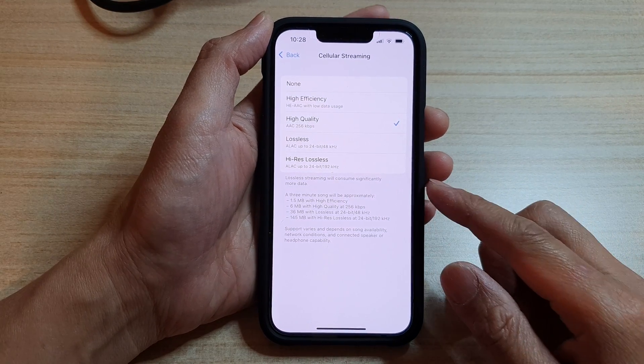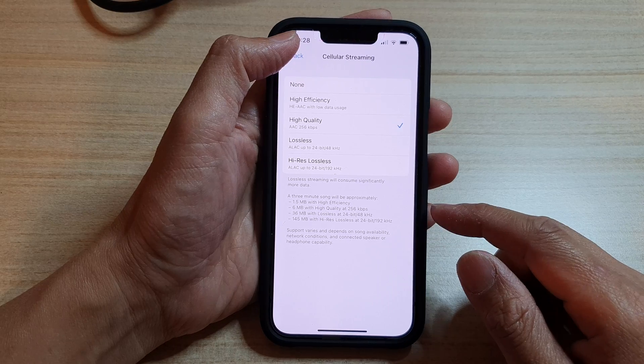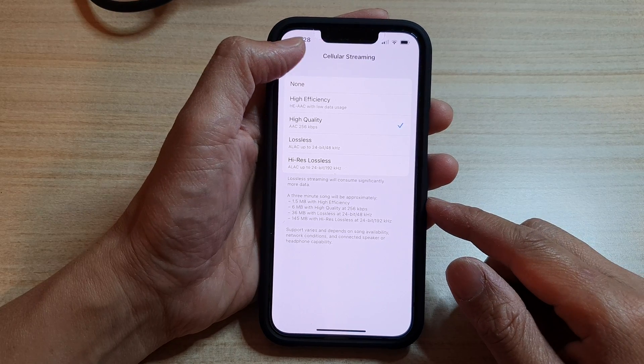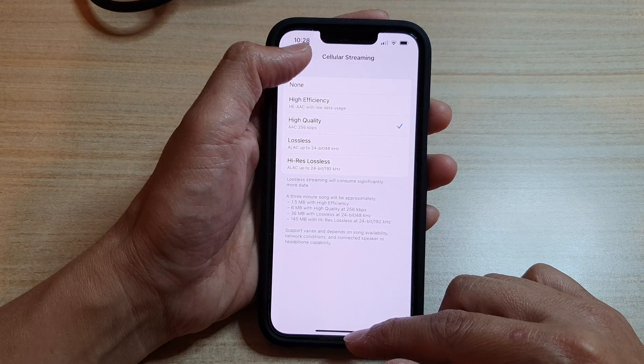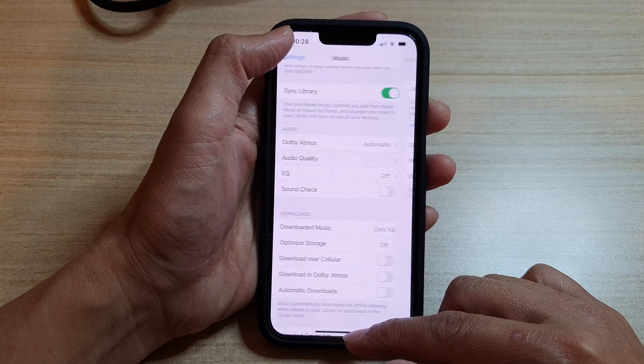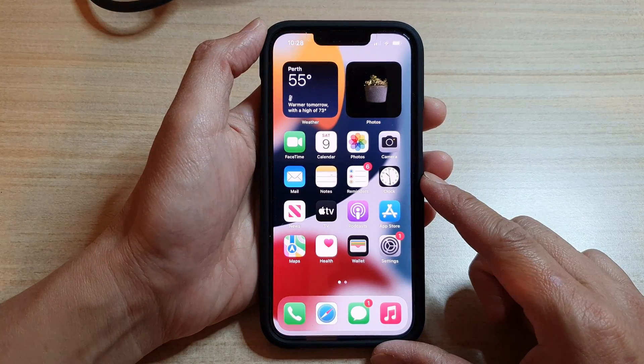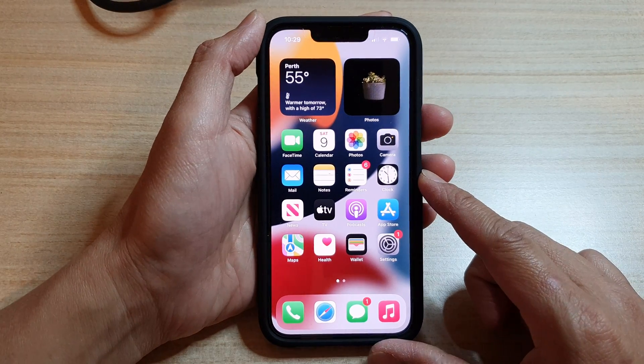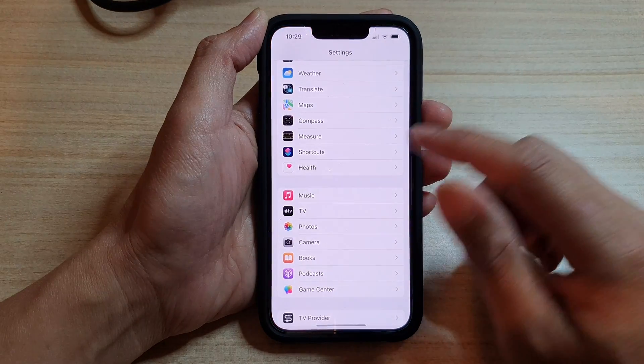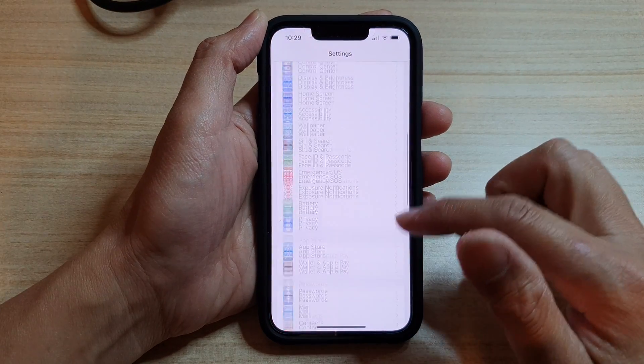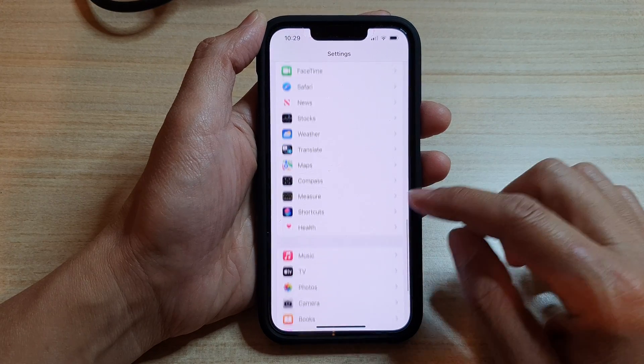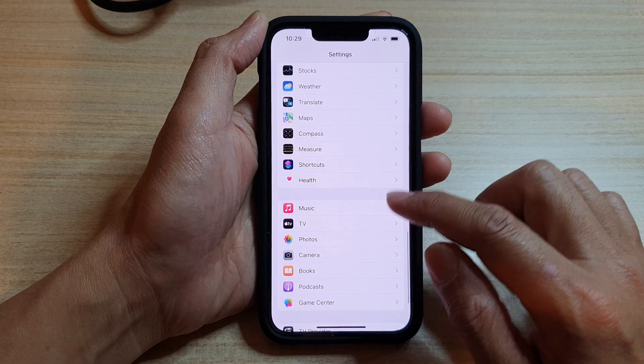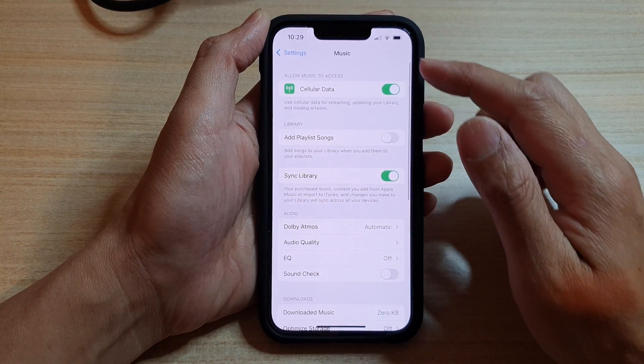Now first, let's go back to your home screen by swiping up at the bottom of the screen. Then on the home screen, tap on Settings and in Settings, go down and tap on Music.